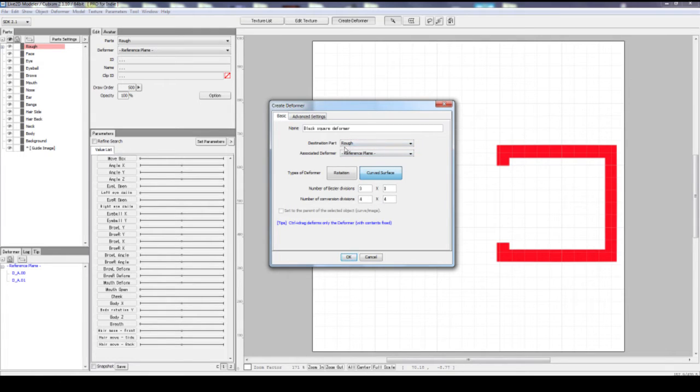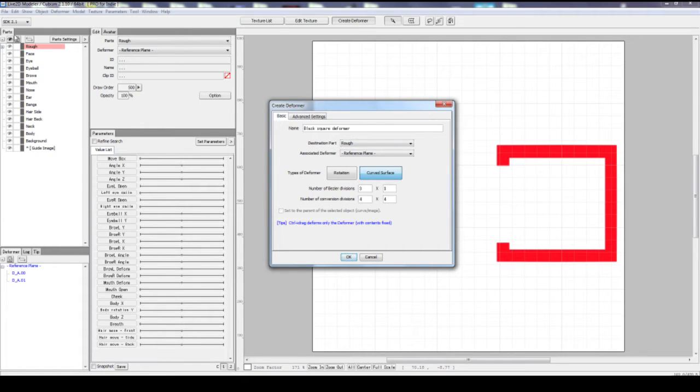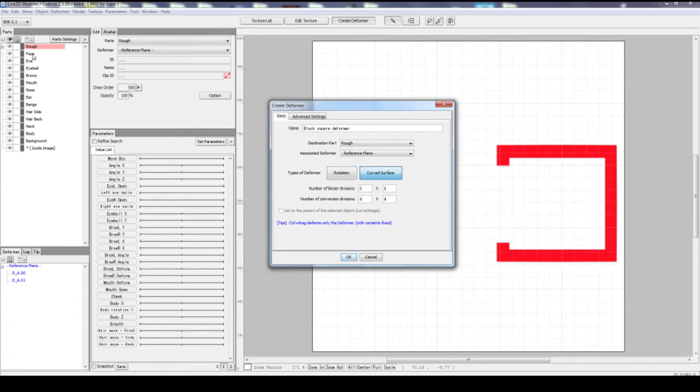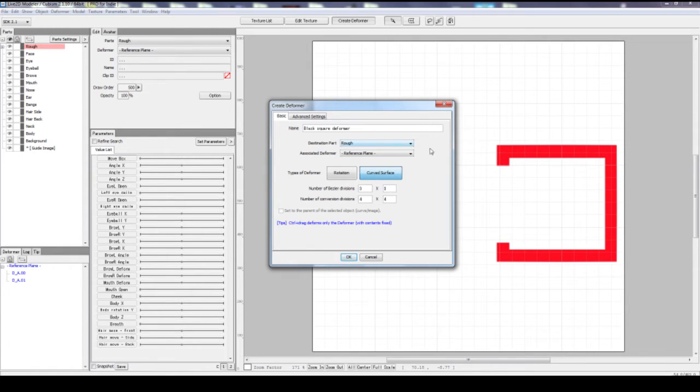You can set the destination parts and also the associated deformer, which is basically what the parent deformer is. Well, currently you don't need anything, so we keep it as reference plane. In terms of destination part, it means this tab here, where it shows each part, sort of like a folder, or hierarchy tree, category, or branches. There are already face, eye, eyeball, brow, smell. These are the default ones. We can go with rough, because this doesn't matter. So it's like a rough sketch layer. So we'll keep it rough and reference plane.